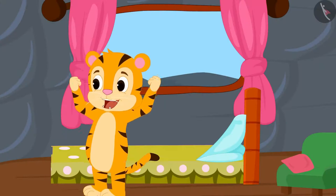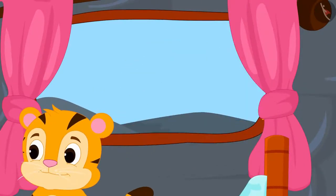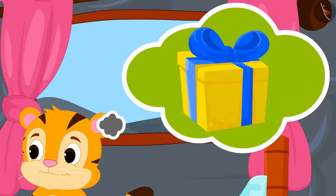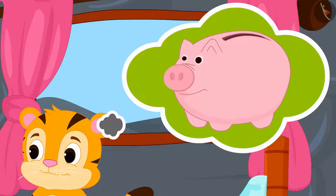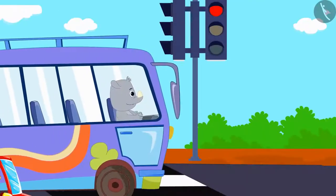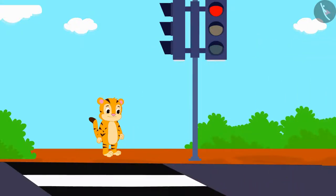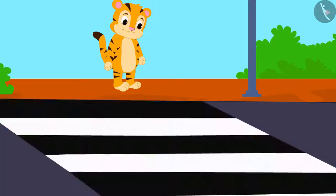Today is Sher Khan's mother's birthday. Sher Khan has decided that he will buy a cake and a saree for his mother as a gift from the money saved in his piggy bank. Sher Khan is waiting to cross the road.